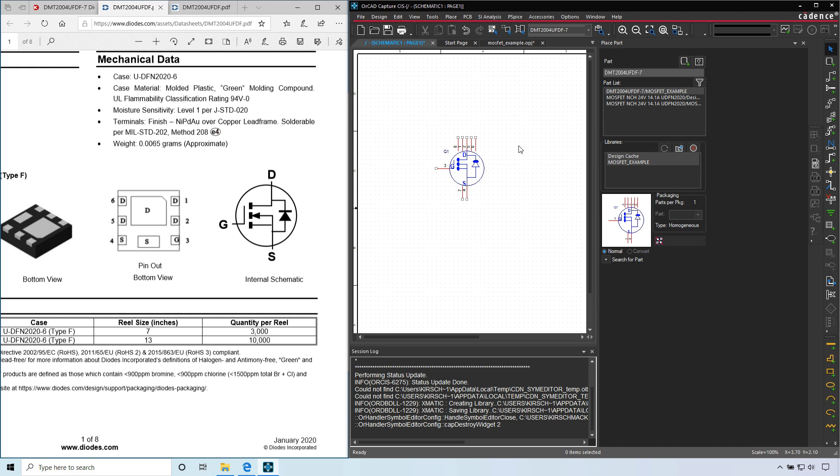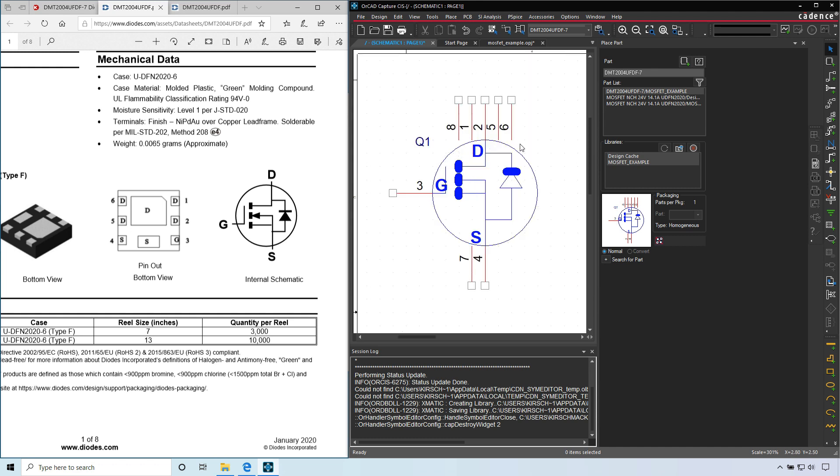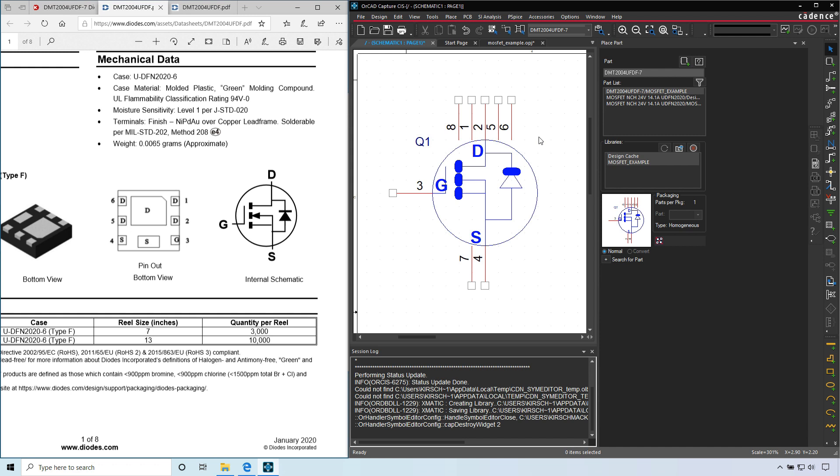Feel free to make changes and edits. Like if we right click and zoom in, these lines are actually too thick. So I would go back into the part, make them medium width instead, and then refresh the design cache and place the part. OK, so that is how you create a schematic capture symbol for something like a MOSFET.